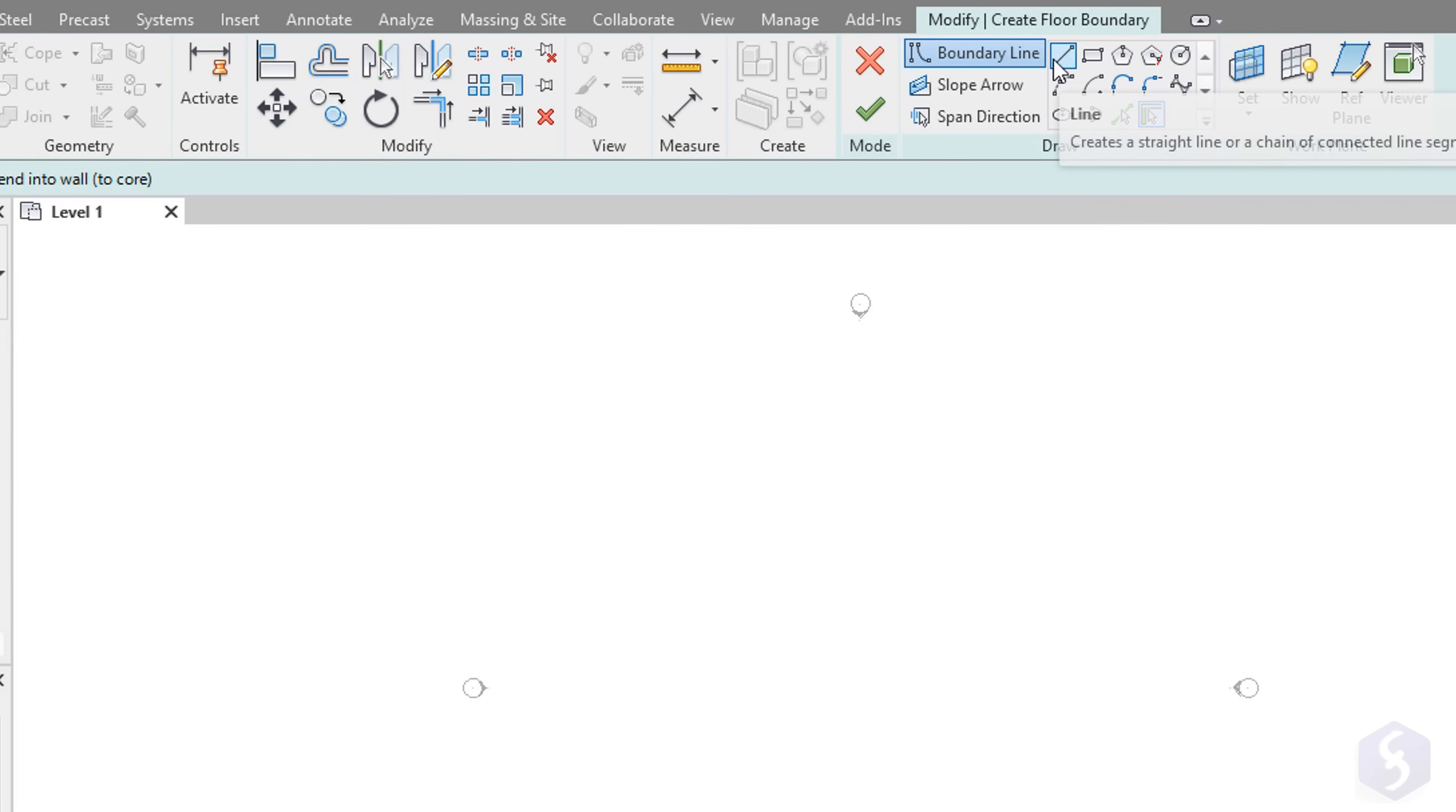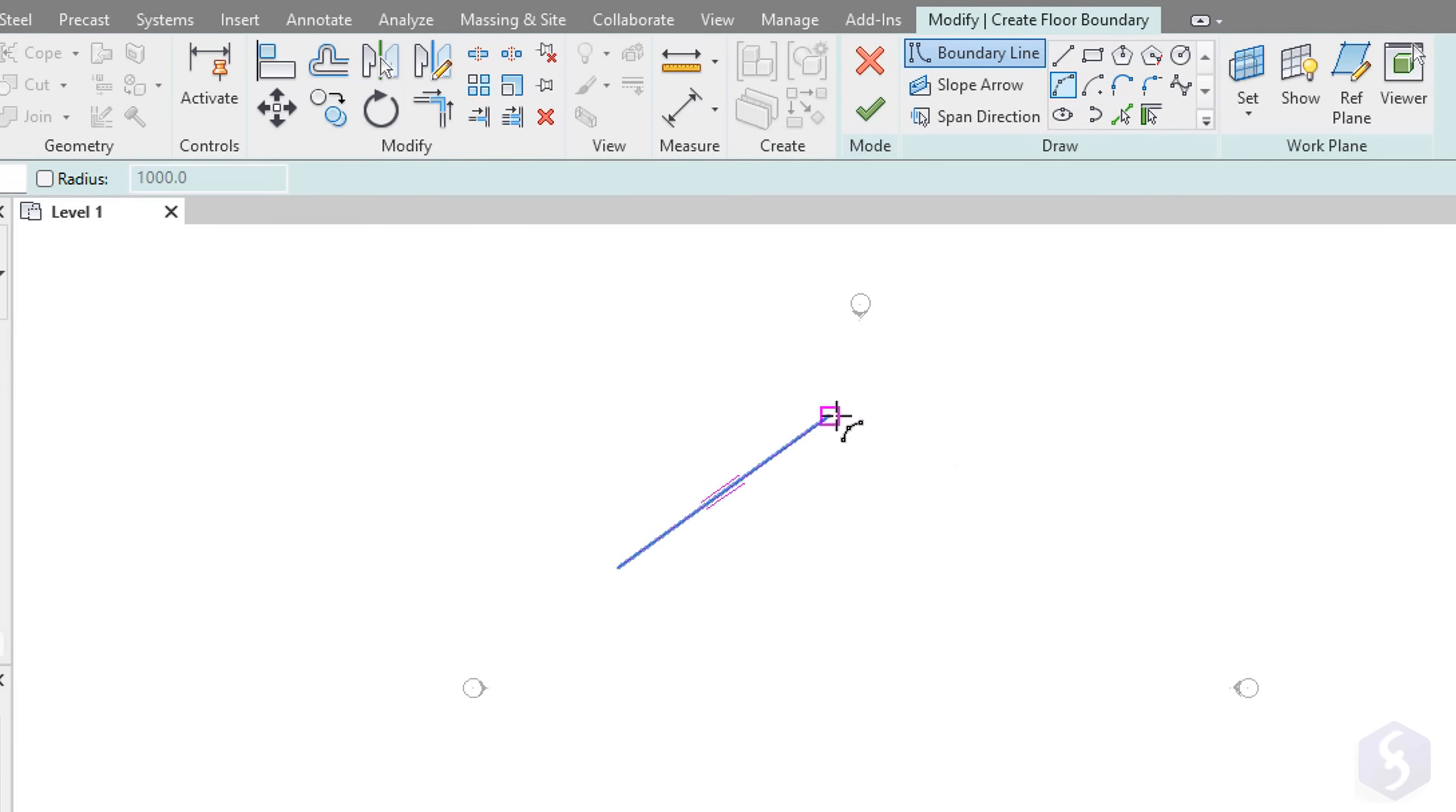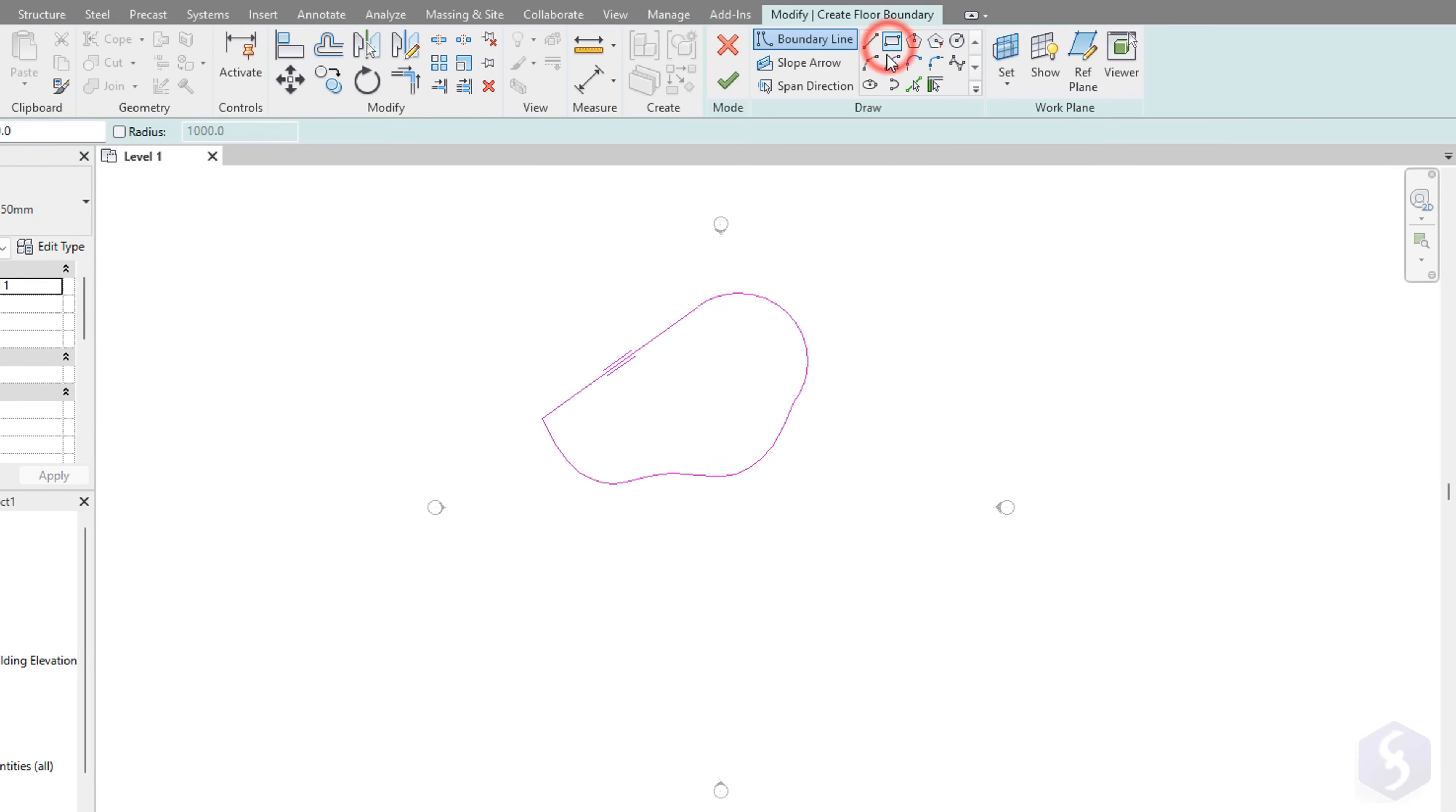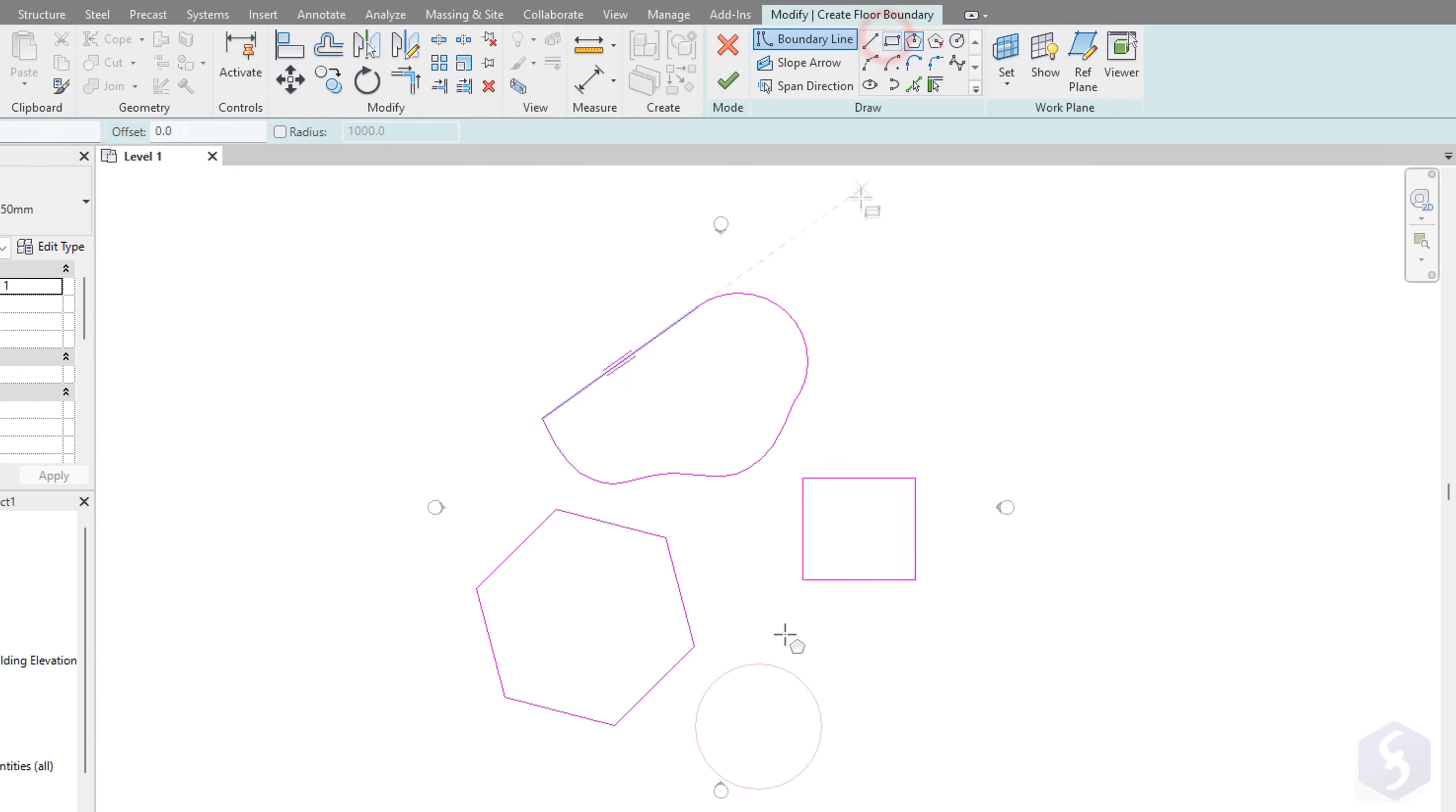With Line, Arc, or Spline you can draw segments and curves by clicking on the preview using the Escape key to finish. Whereas, use Rectangle, Polygon, and Circle to draw regular shapes, using the Escape key to undo.